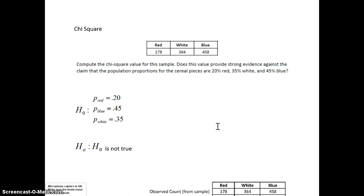What we're going to be looking at here is cereal colors, and what we're concerned about is the proportion of pieces of this cereal that are different colors. We're going to be investigating the claim of a cereal manufacturer. The manufacturer claims the proportion of red pieces is 20% (0.20), the proportion of blue cereal pieces is 0.45, and the proportion of white cereal pieces is 0.35.